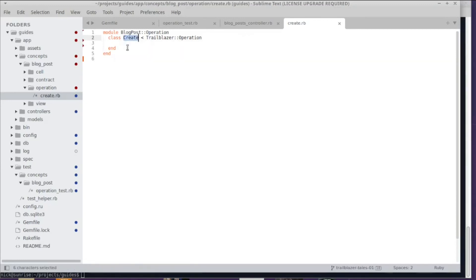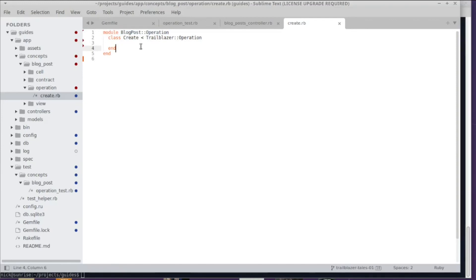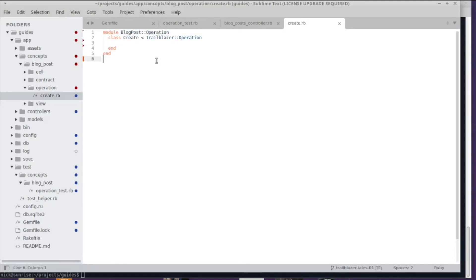I already created some skeleton file, and as you can see, there is a class Create and it inherits from Trailblazer::Operation, and it sits in a namespace BlogPost::Operation. Please use this style—it will make Rails automatically load and create namespaces for you. That might look a bit crazy, and I might do another episode on Ruby naming and Ruby namespaces because lots of people are confused. But this is all pure Ruby; this has nothing to do with Trailblazer. Namespaces and modules and classes, this is just Ruby.